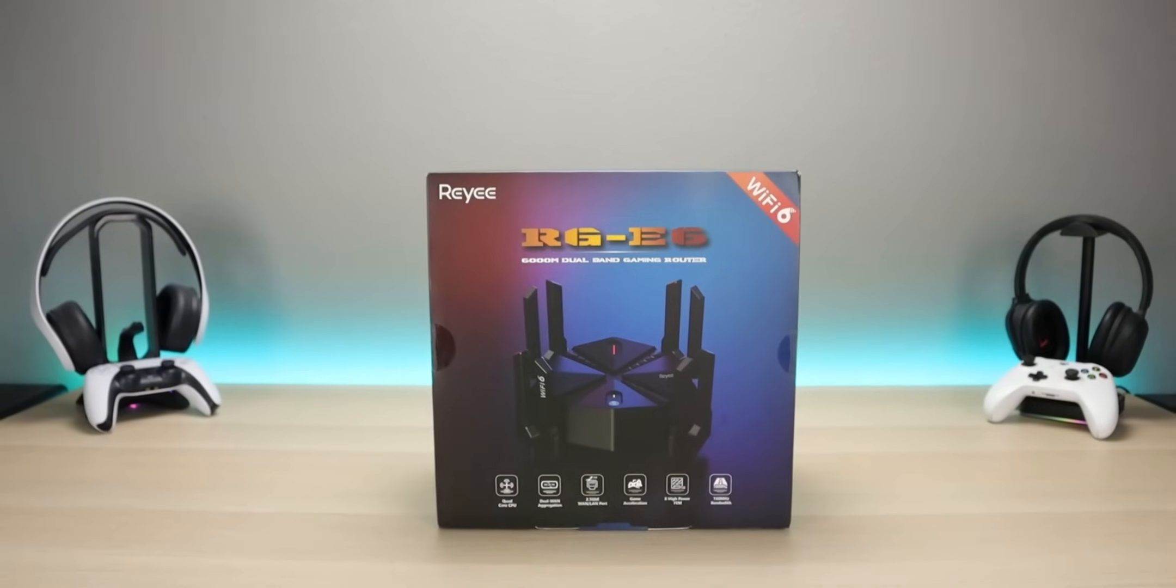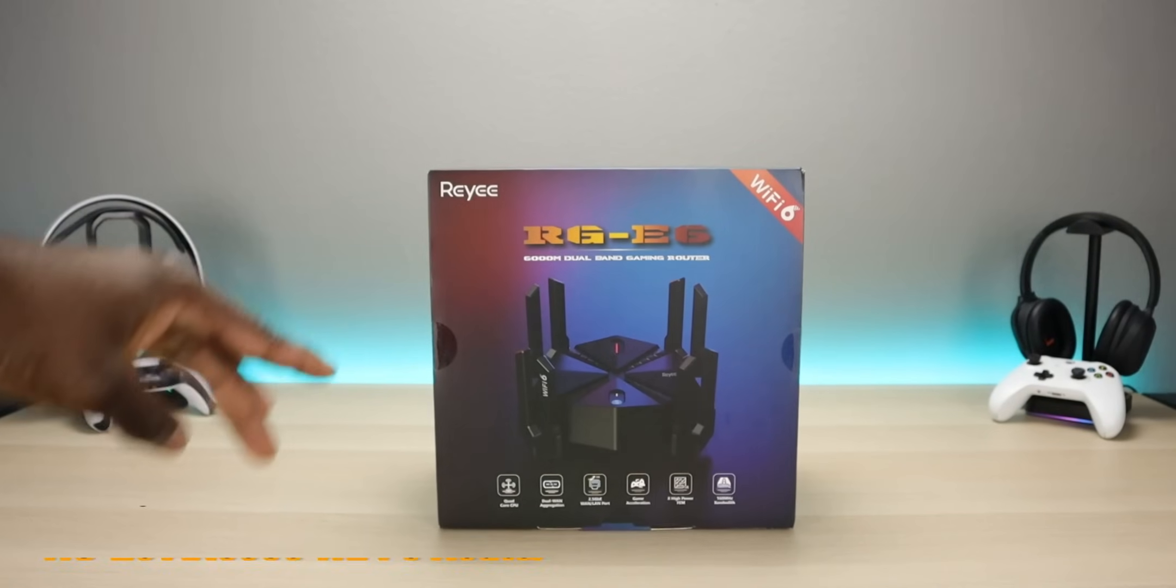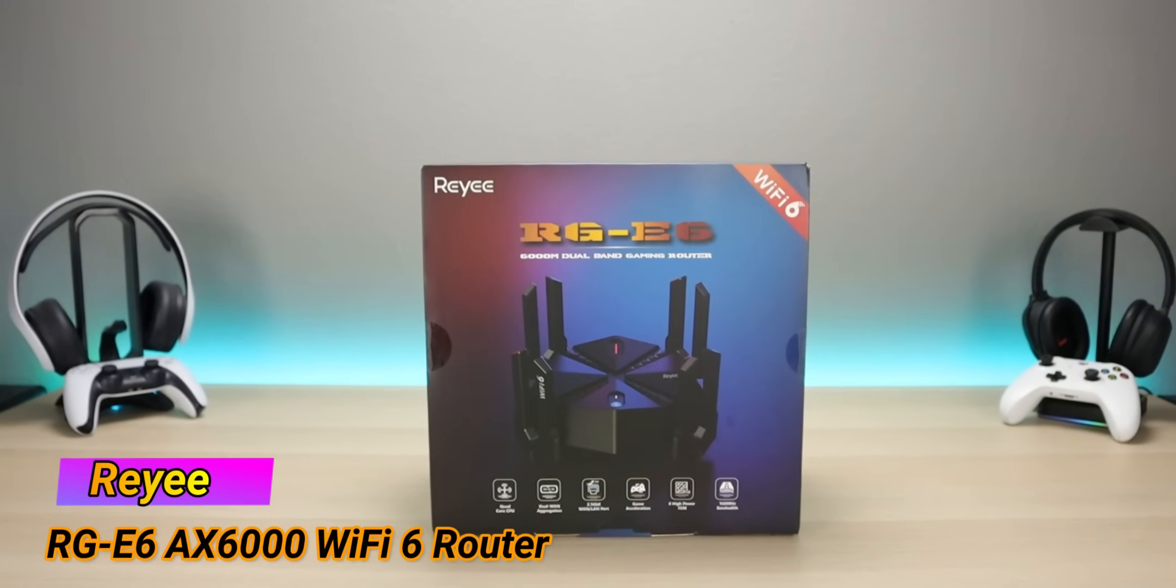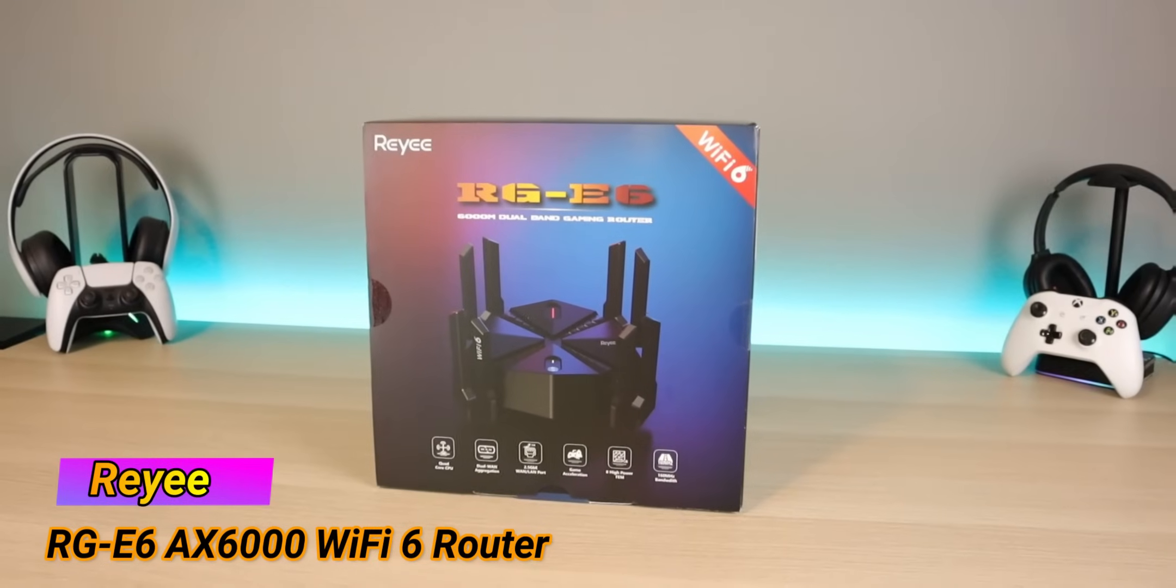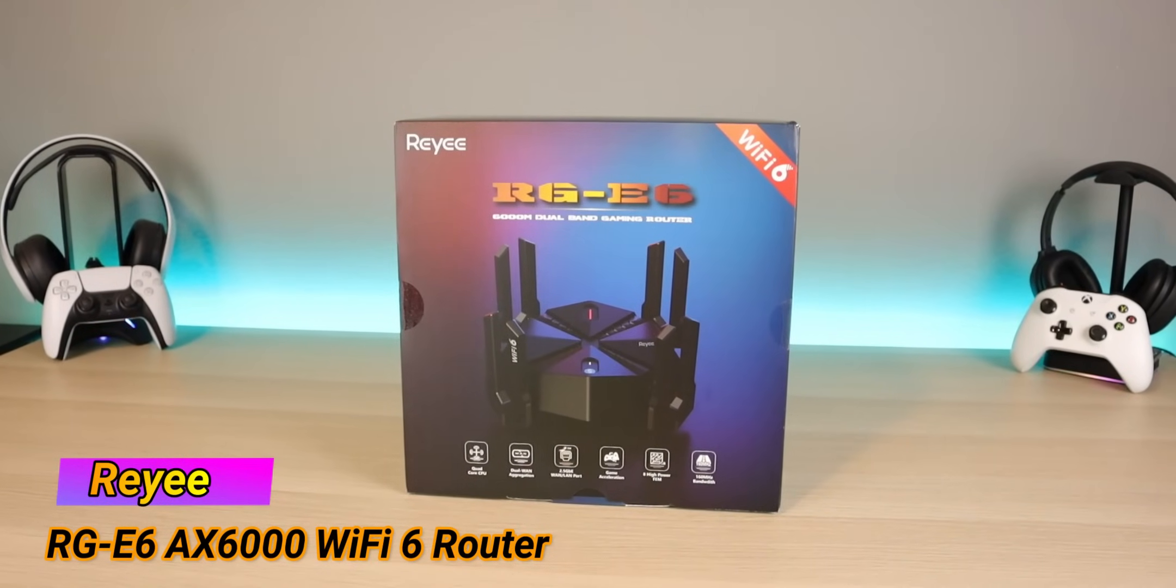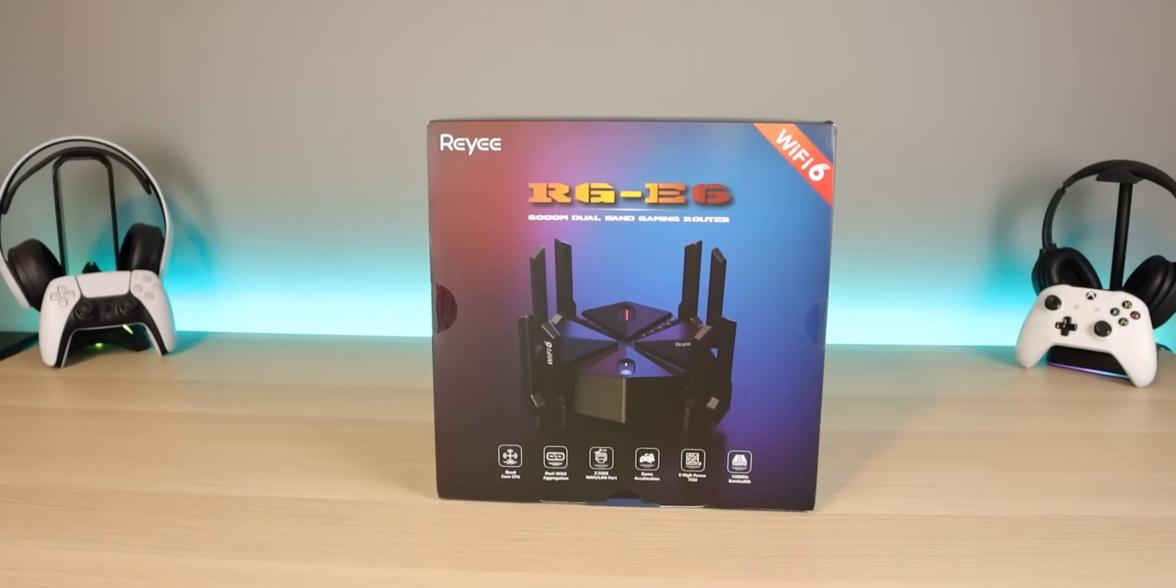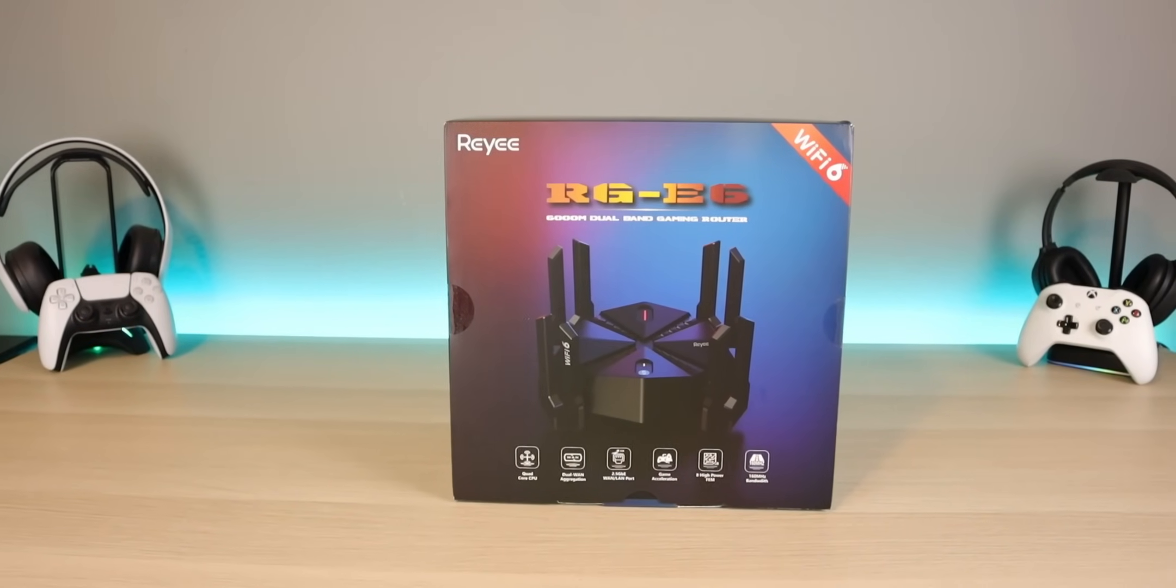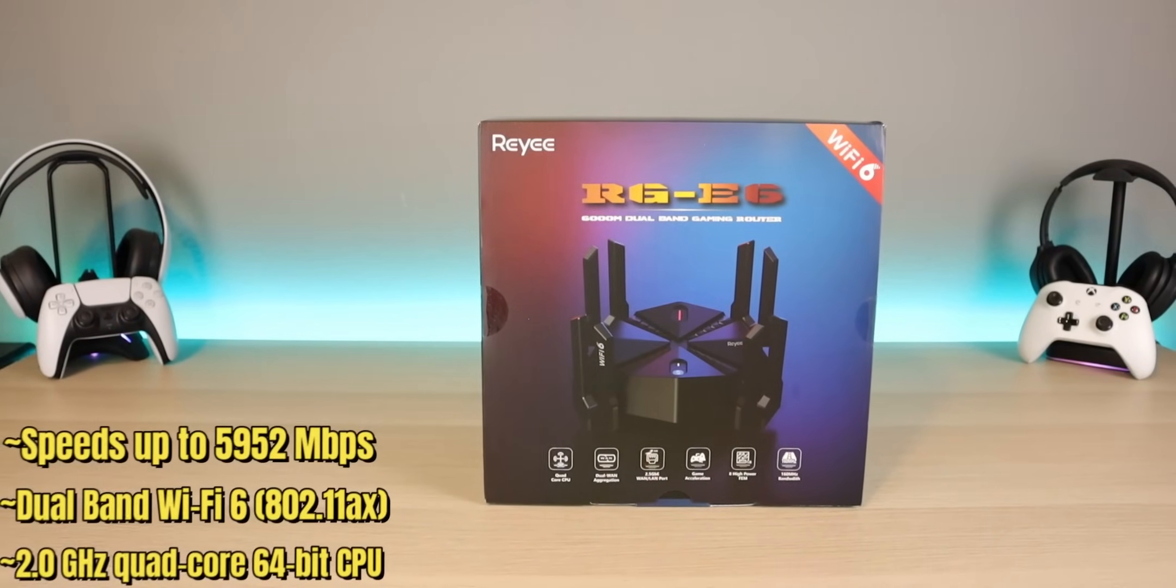So welcome back everyone, Triple M here. Today we're taking a look at the Reyee RG-E6 Wi-Fi router. Now this has a lot built in guys. This is a 6000M dual band gaming router.